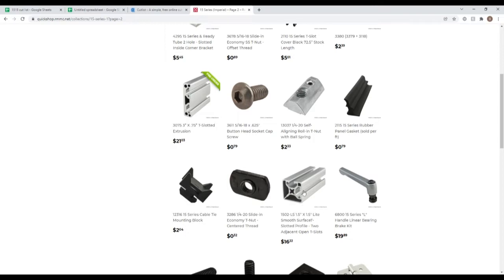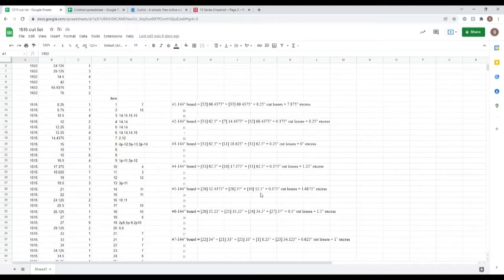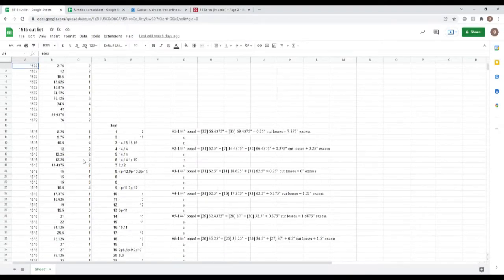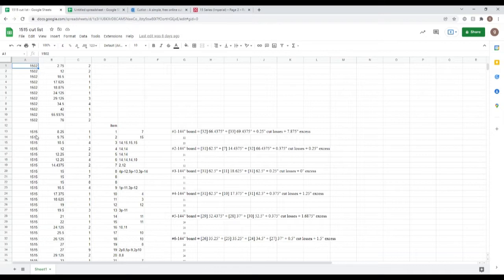So I said that I copy and pasted that output from the material list to a spreadsheet. So I did that here, and then I sorted it by the material that is called for and the size.